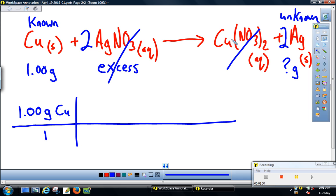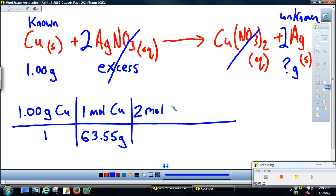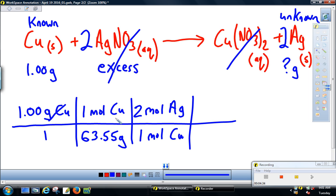So this copper can make how much silver? We divide by the molar mass: one mole of copper weighs 63.55 grams. Then we multiply by the mole ratio. The unknown is silver, and the balanced chemical equation says we can make two moles of silver for every one mole of copper. So two goes on top, one on the bottom. Grams of copper cancel, moles of copper cancel, leaving us with moles of silver.